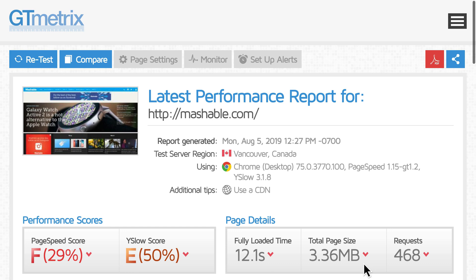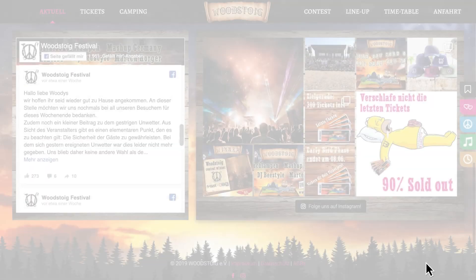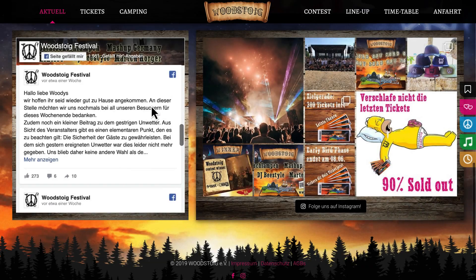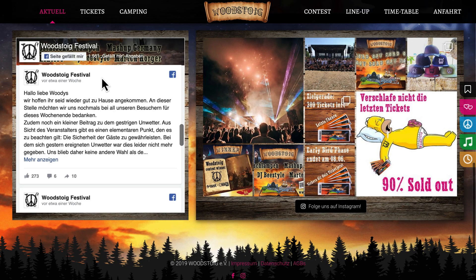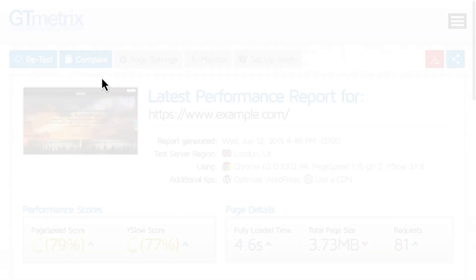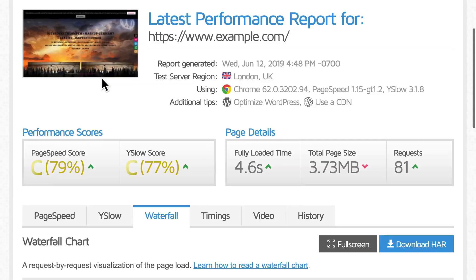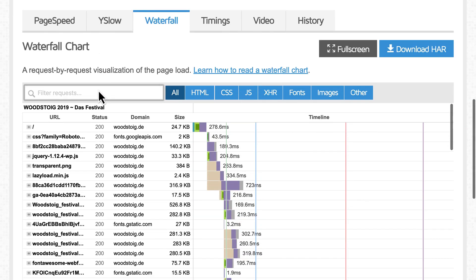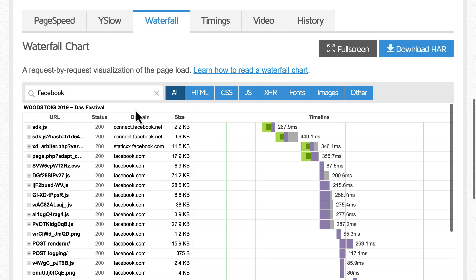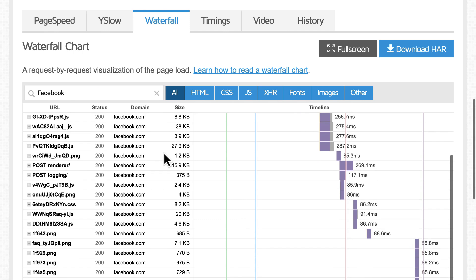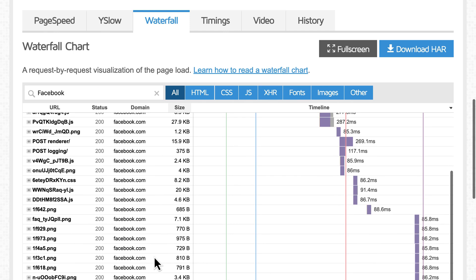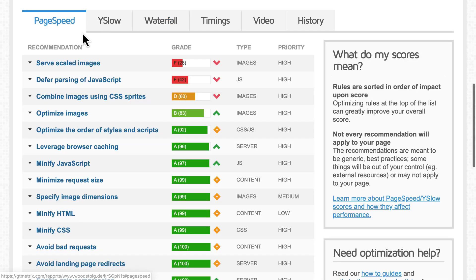The only solution is to remove unnecessary and excessive content. Once you add a third-party script on your site, it can then load many other files. Look at how many requests a Facebook widget can generate. And these can't be optimized.